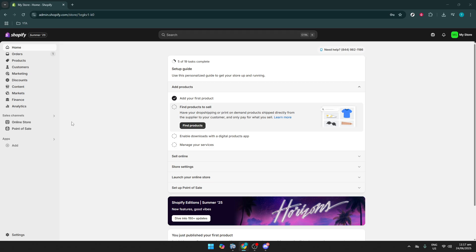So let's dive right in. To begin, navigate to your Shopify admin dashboard.